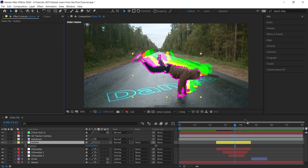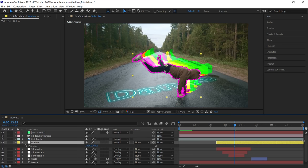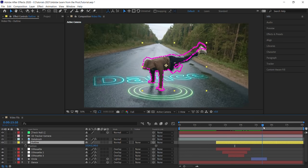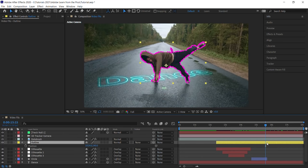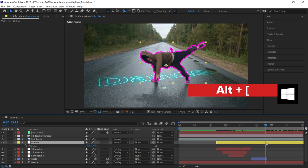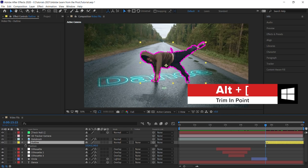Let's go down to the out point. Let's drag the edge, and let's move the CTI to 1515. And let's trim the endpoint. Alt left bracket or option left bracket for the endpoint.